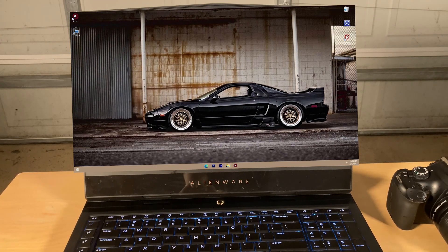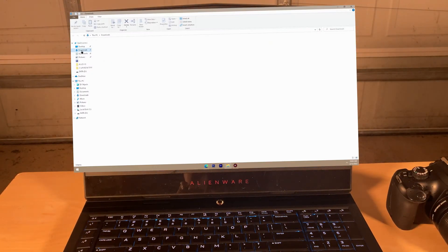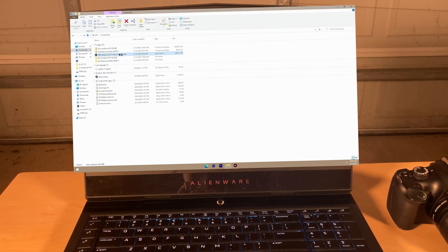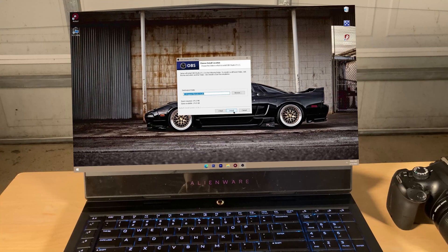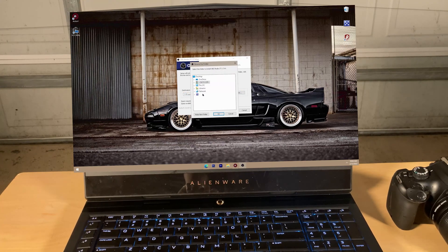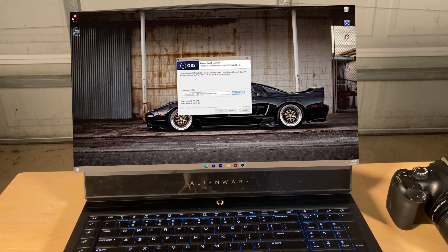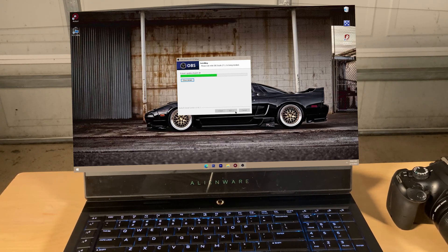Now we're going back to our Downloads, and remember we were downloading OBS. Go to Downloads and go to the OBS Installer. Double click on it and press Next, just following through the OBS wizard. Select where you'd like the location for each of these items — I like to put everything in Downloads. Press OK, press Install. It's going to begin to install OBS, so just let that run in the background.